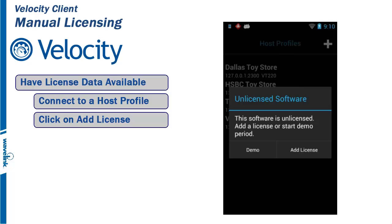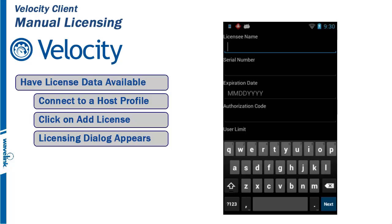A window appears. It gives you the option of running in demo mode or licensing the client. Click on Add License. This will bring up the licensing dialog input window.